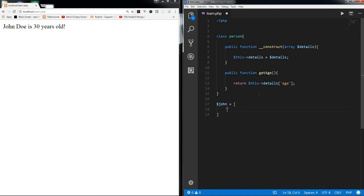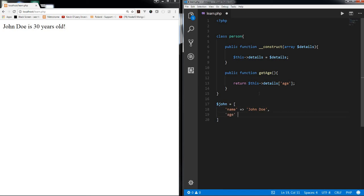Let's just create an array, let's say name, John Doe, and age 30.